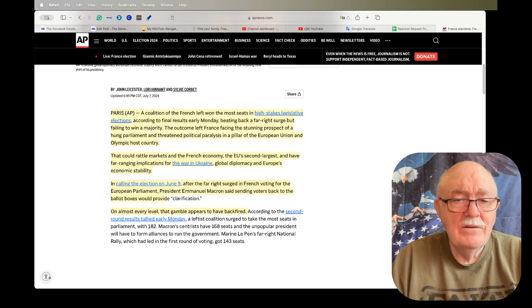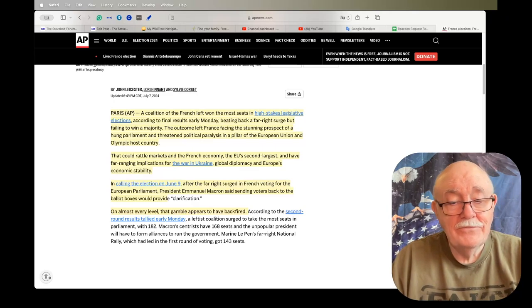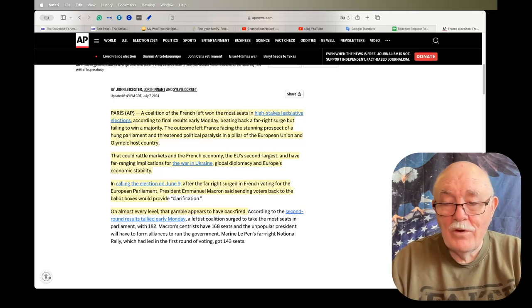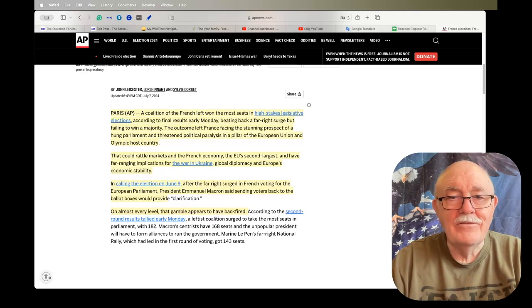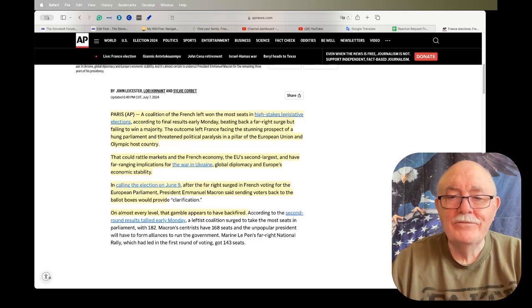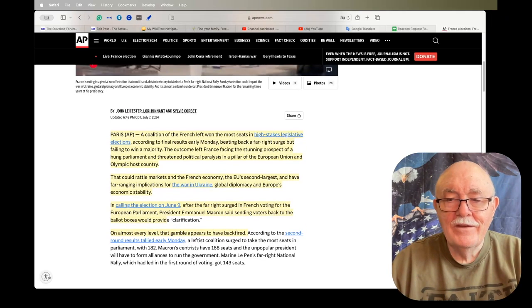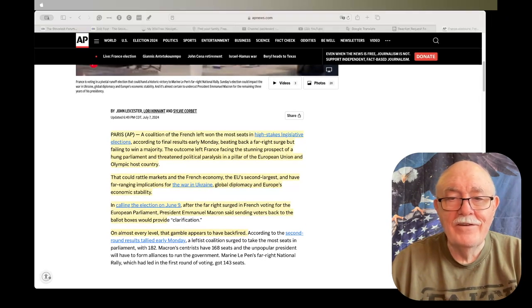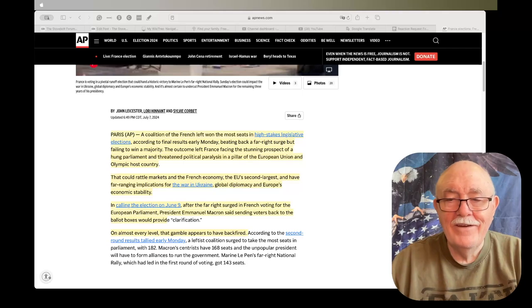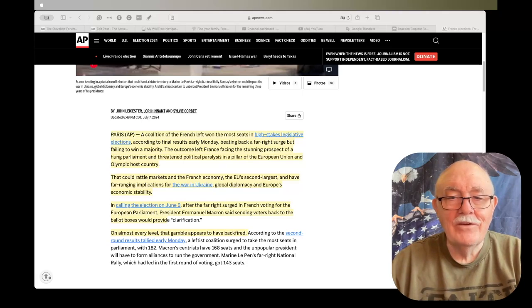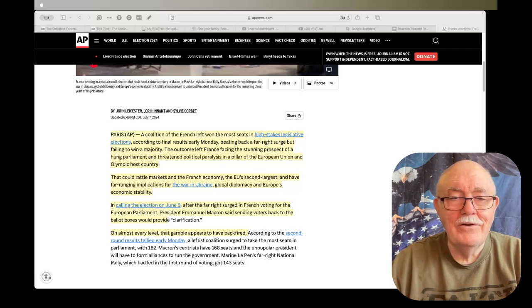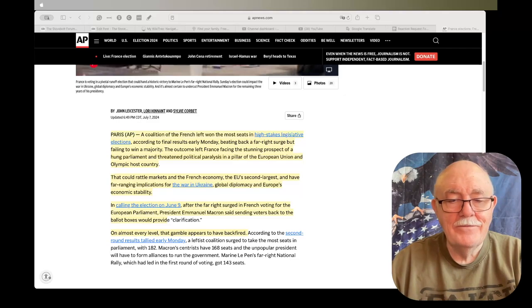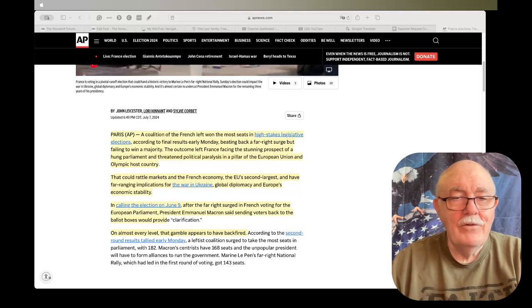Well, so France will be more like the United States, right? A useless legislature. I'm not sure there's anything wrong with that, are you?